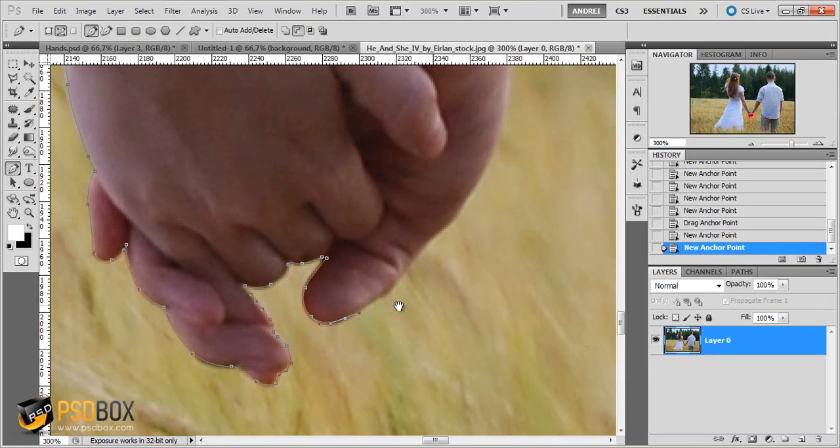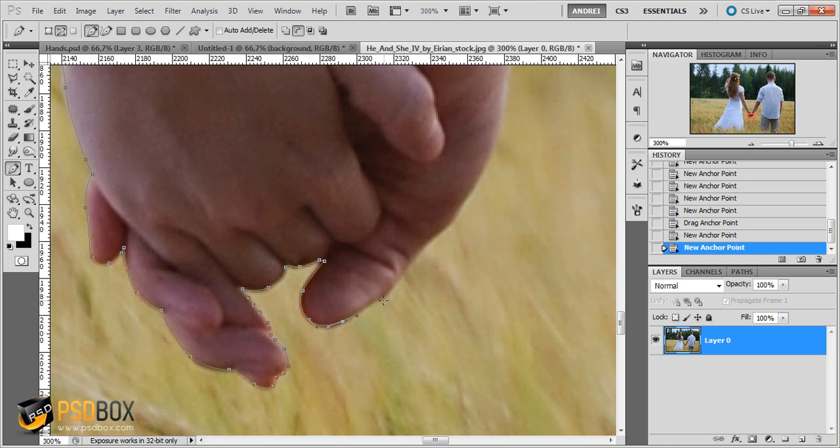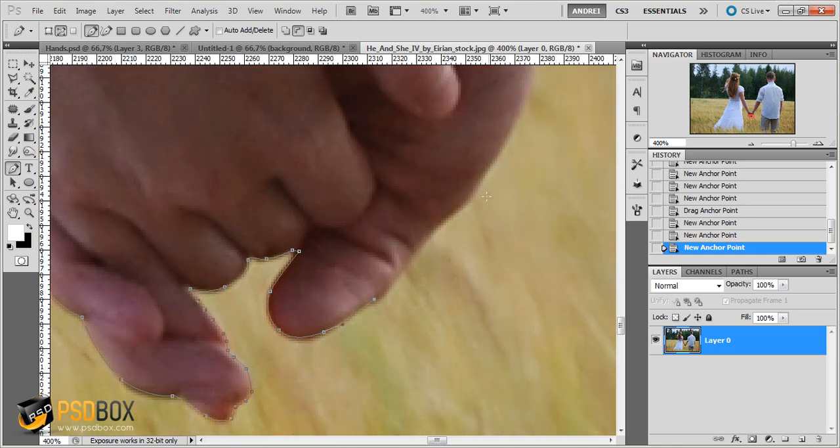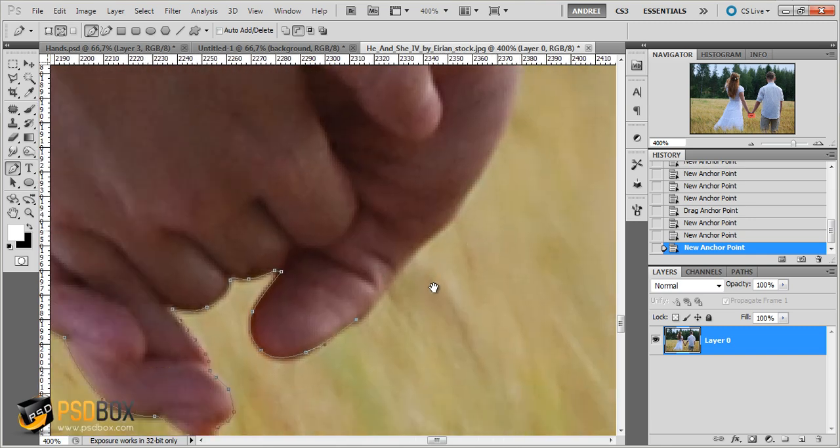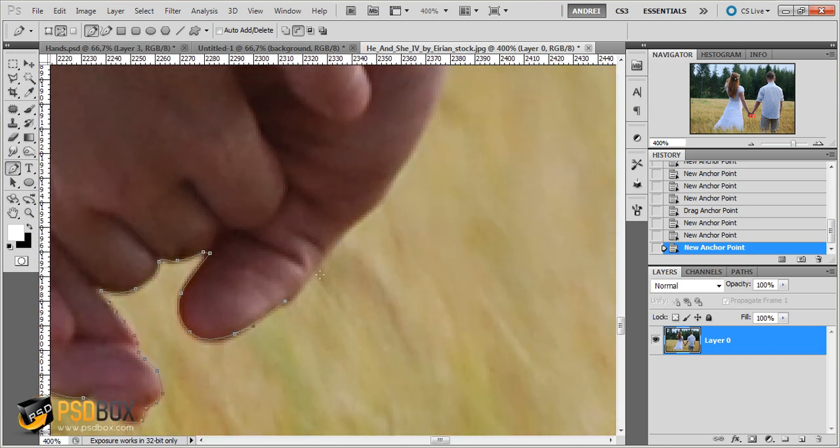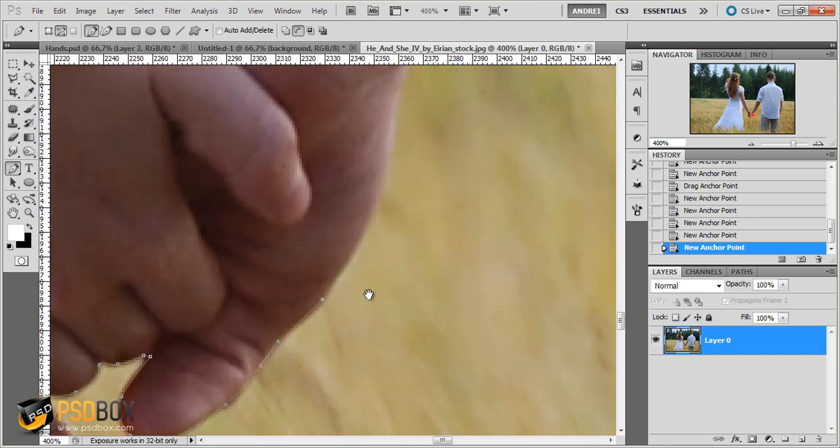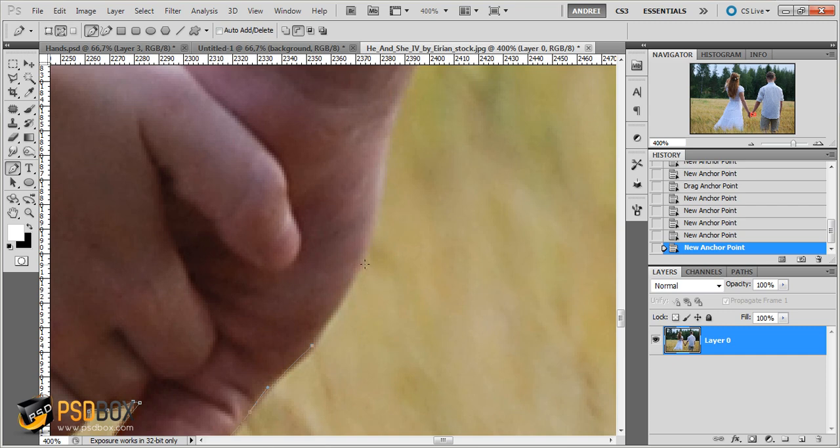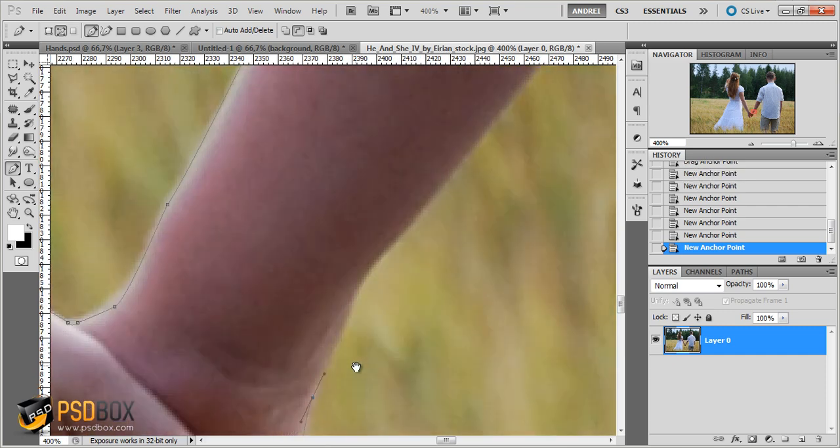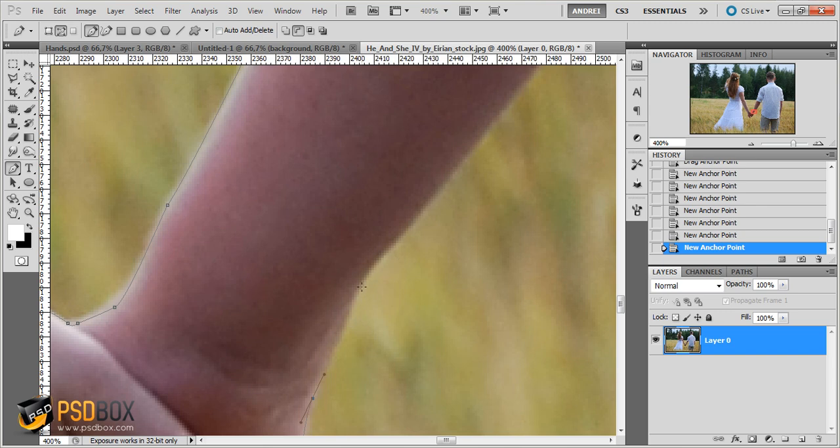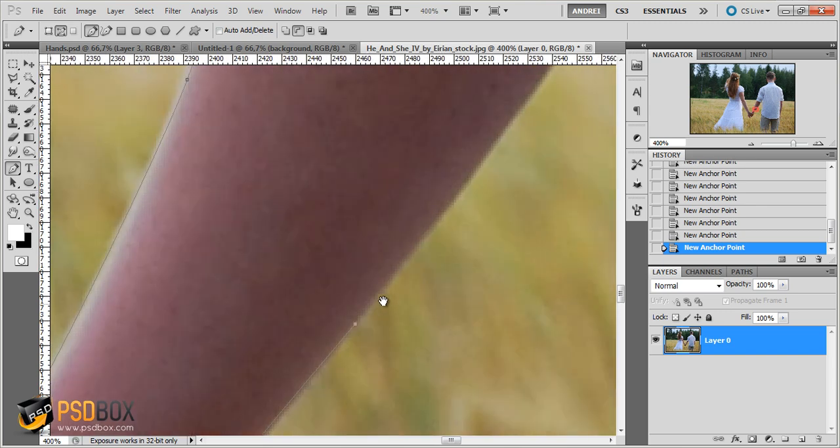So we are almost there. By the way if you want to move across the image while you have this tool selected, you can press the space bar and the cursor changes into the hands tool. And then you can move around the image. And we are almost done.